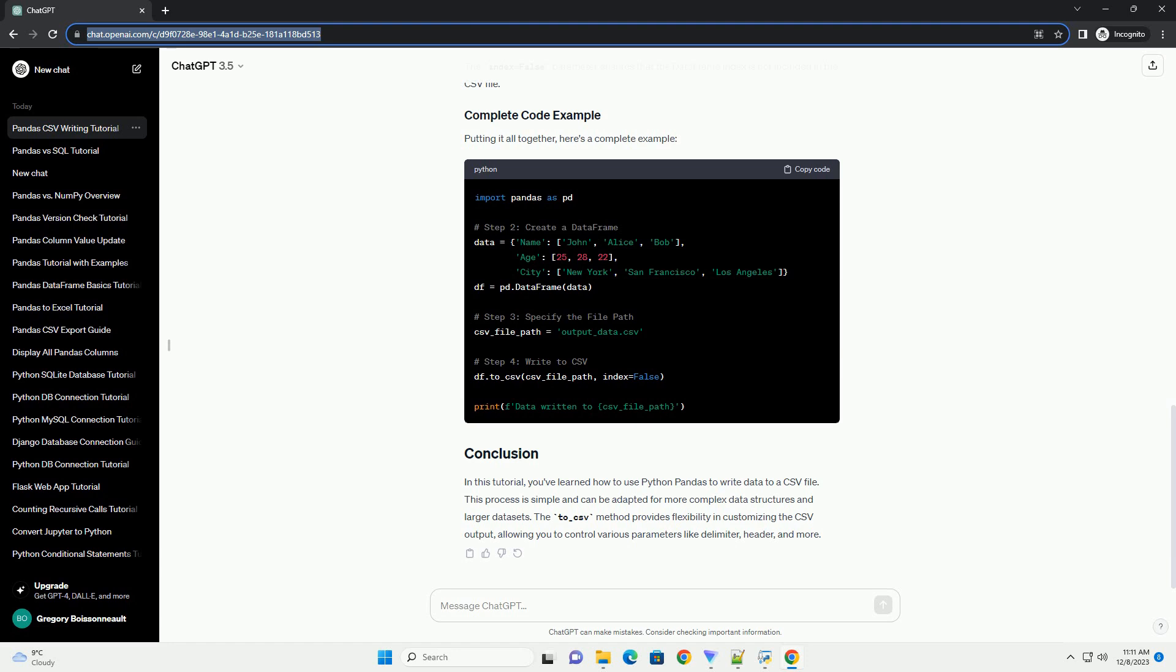Putting it all together, here's a complete example. In this tutorial, you've learned how to use Python pandas to write data to a CSV file. This process is simple and can be adapted for more complex data structures and larger datasets. The to_csv method provides flexibility in customizing the CSV output, allowing you to control various parameters like delimiter, header, and more.